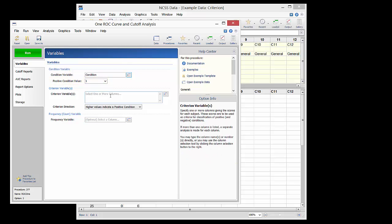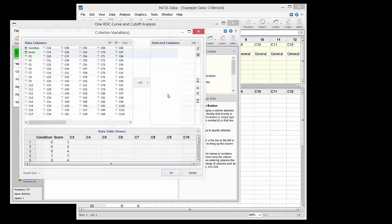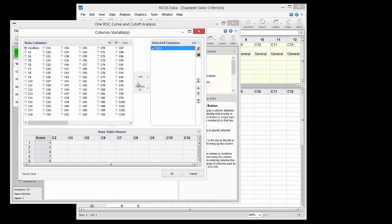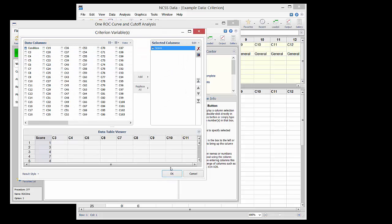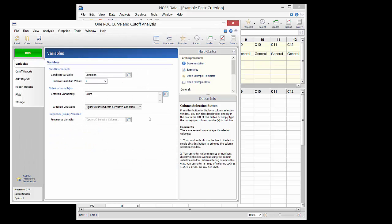The score is the criterion variable. Since in this example higher scores are more likely to imply a positive condition, the criterion direction is set to 'higher values indicate a positive condition.'